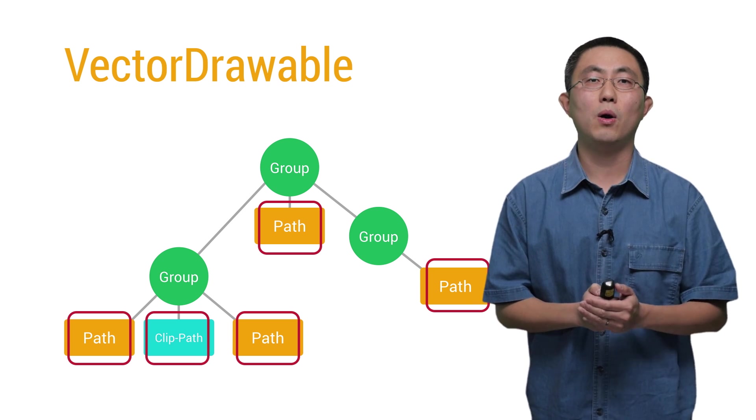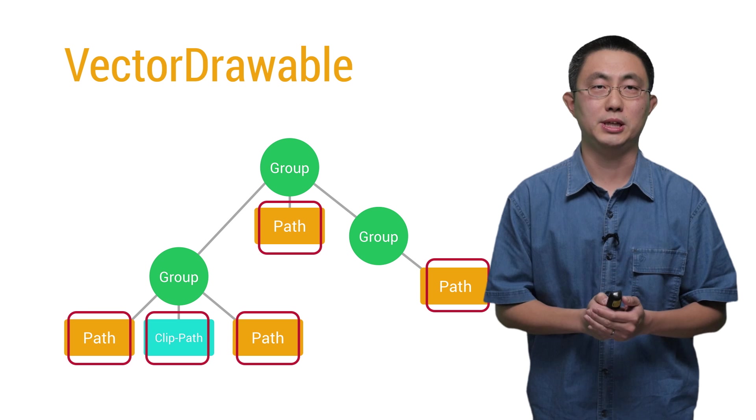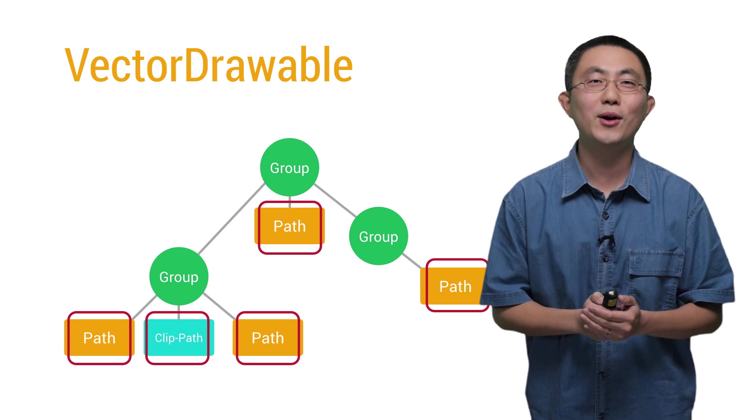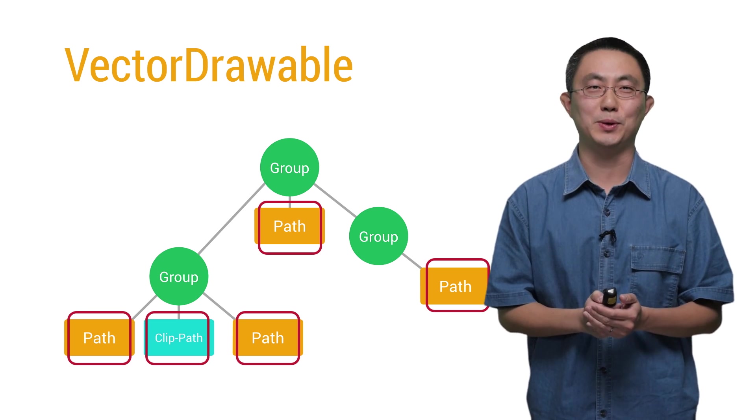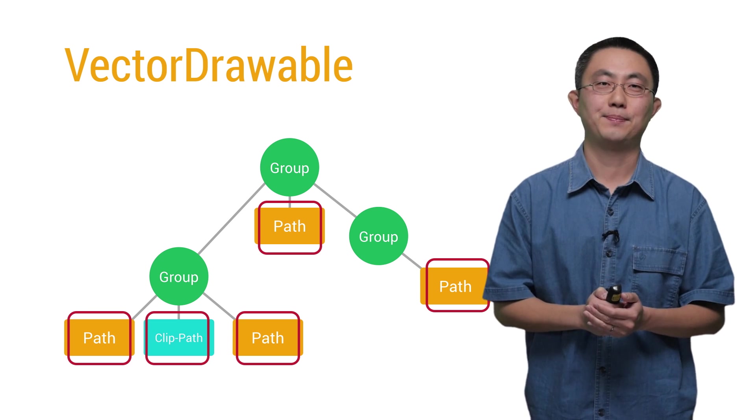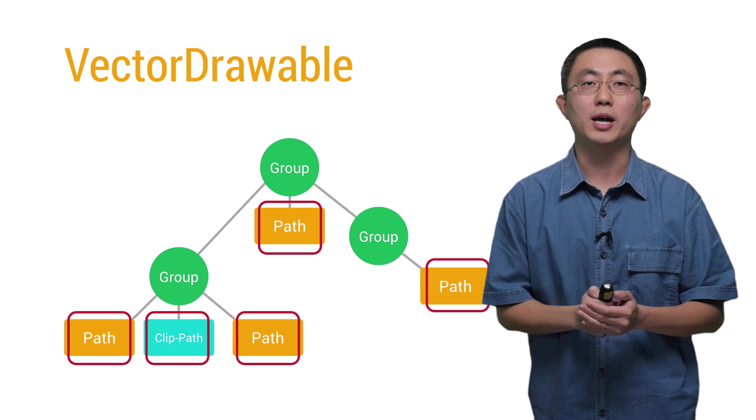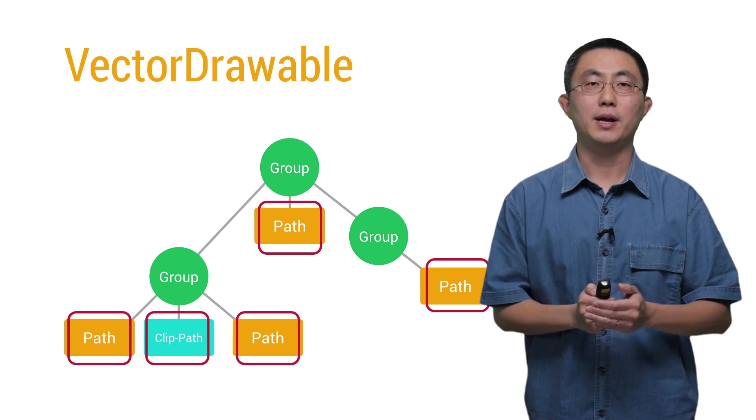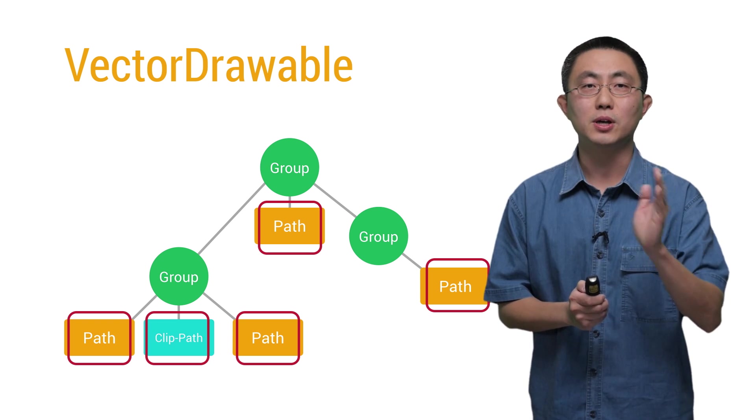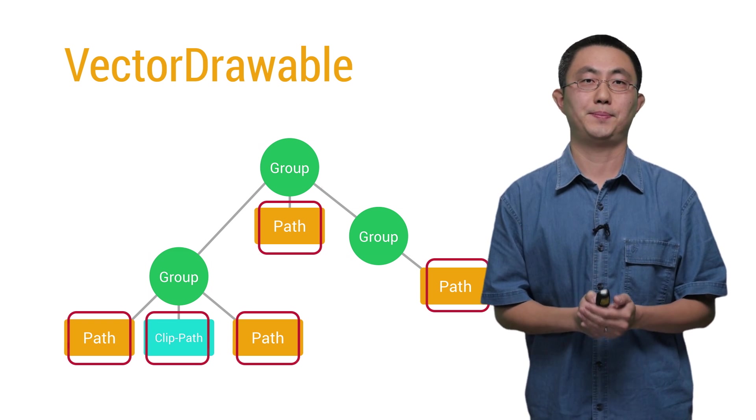All the path description and drawing attributes are inside this tag. All paths will be drawn in the same order as they appear in the XML file.